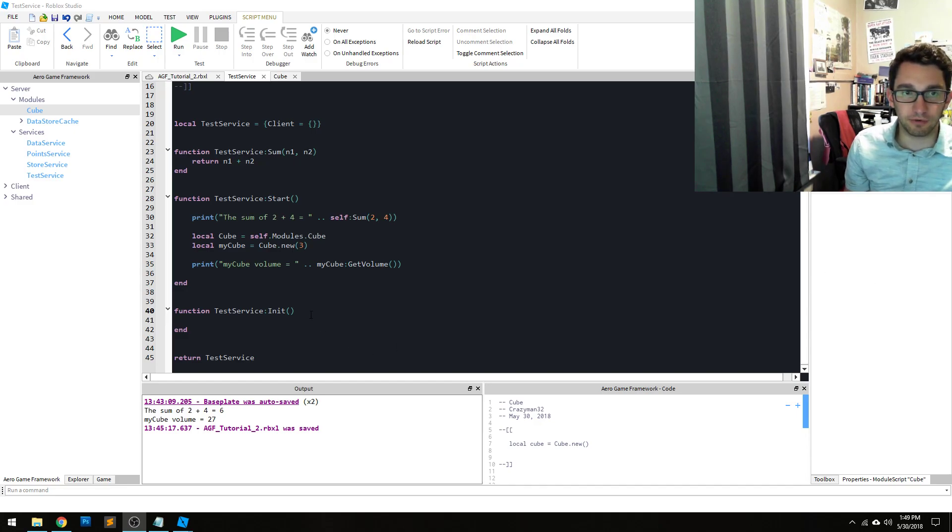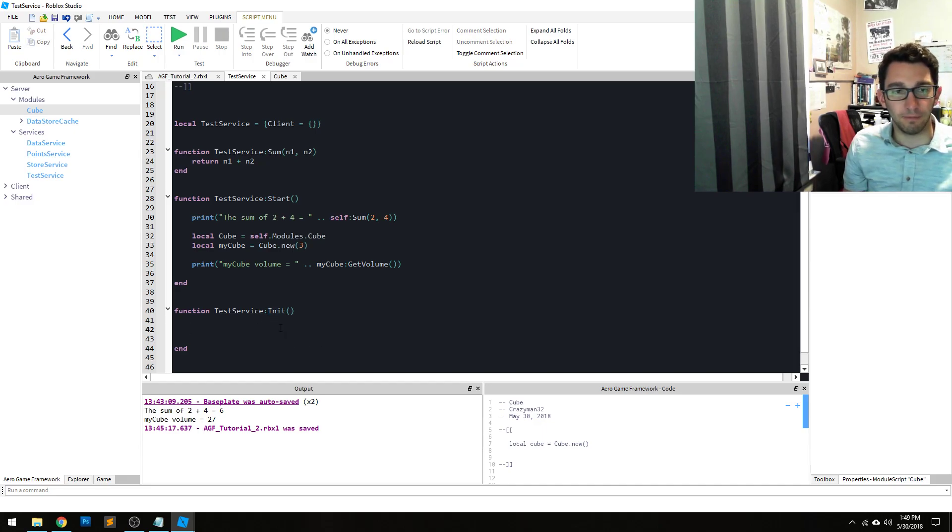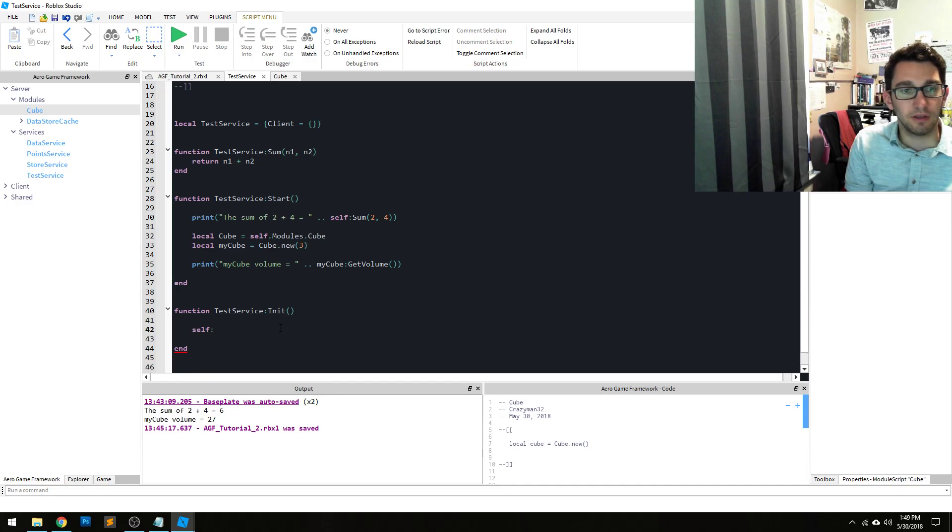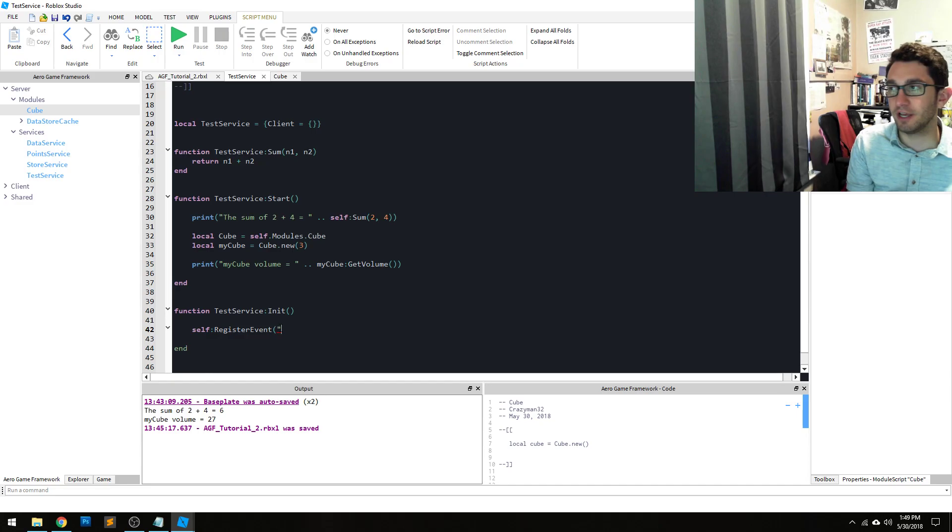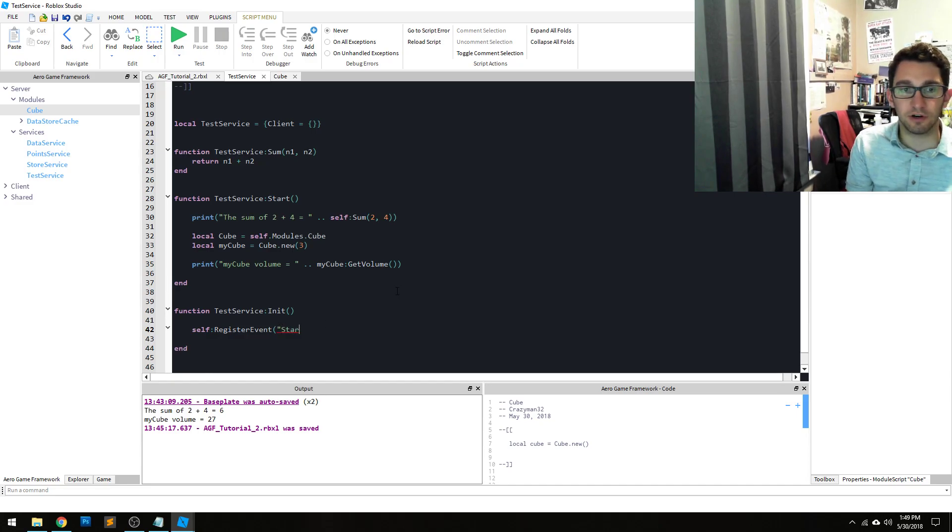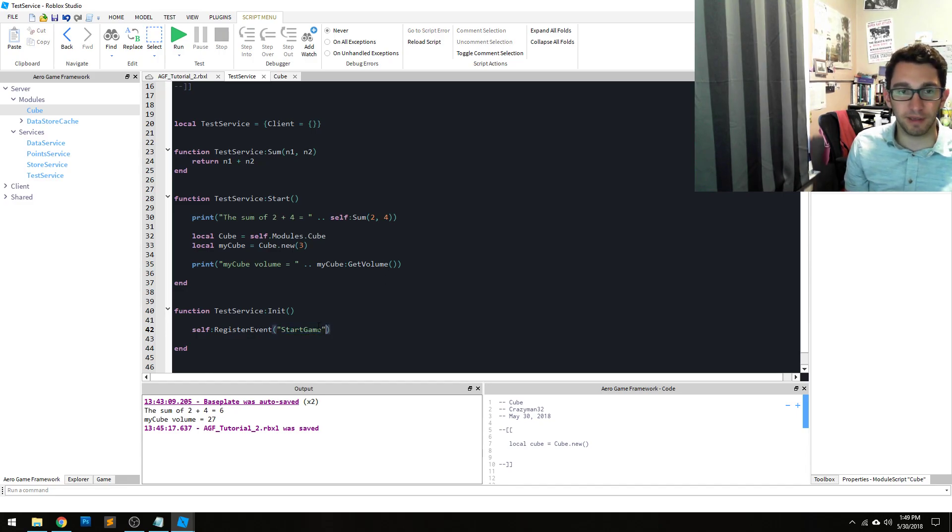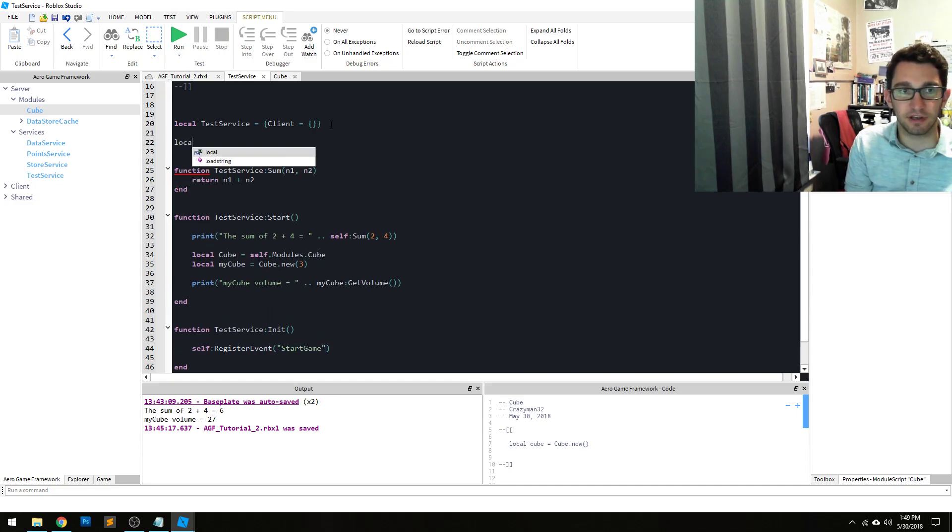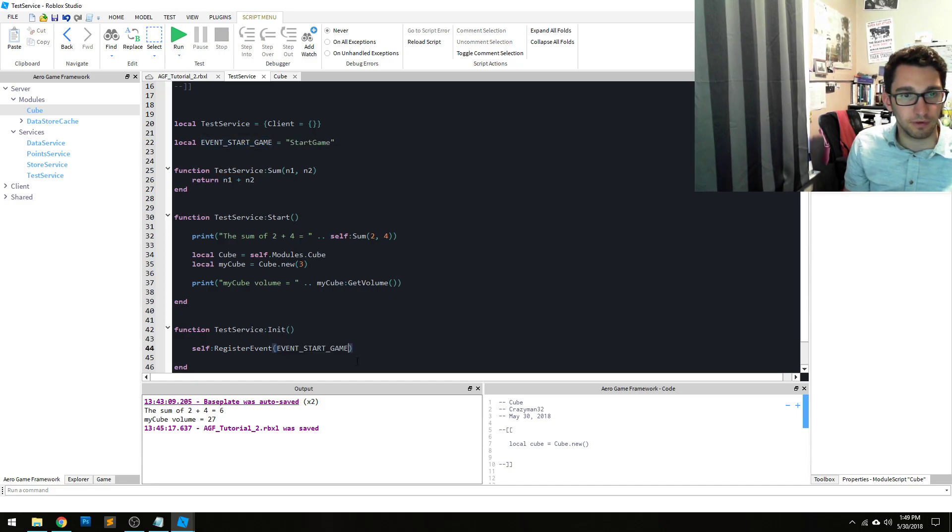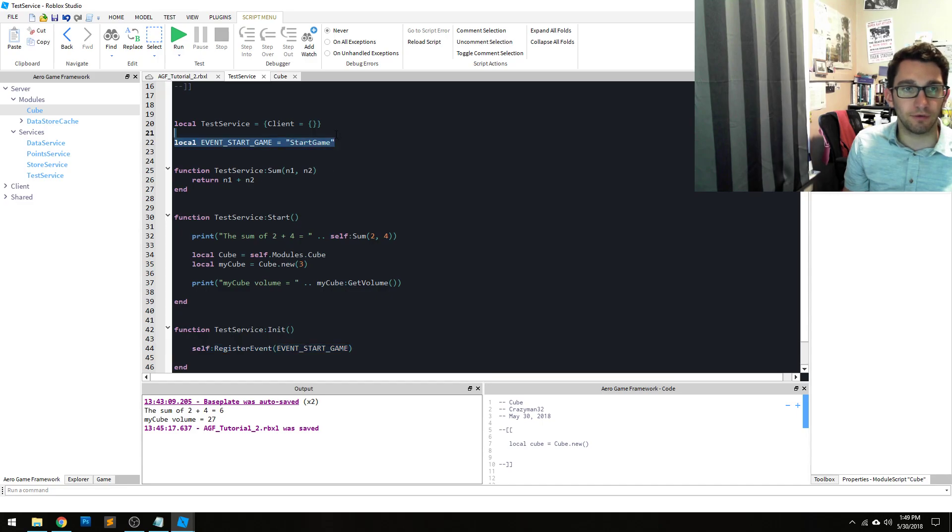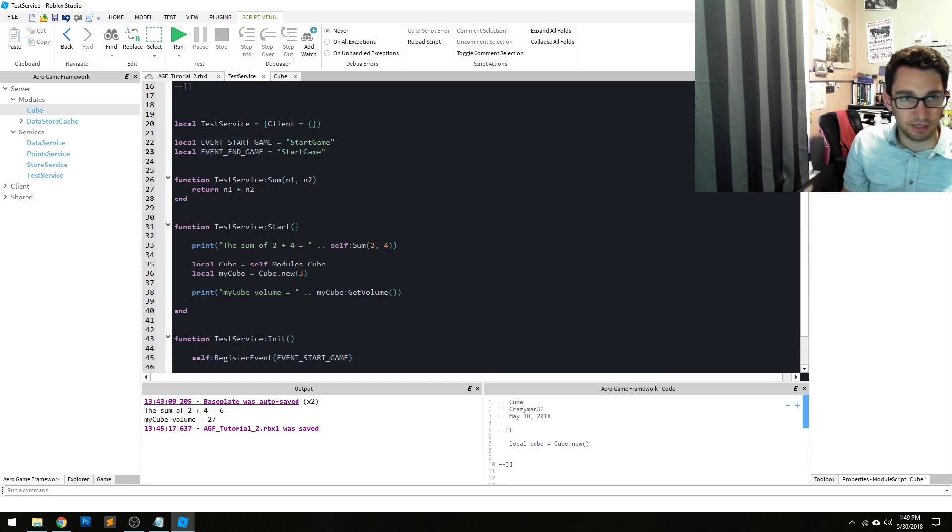In order to create an event you just register it within the init method of your service itself, and there's an injected method called register event and then your name. So we're gonna make up some start game for instance, and it's probably best practice to define these as constants. So event start game like so. And we're gonna create another one called event end game.